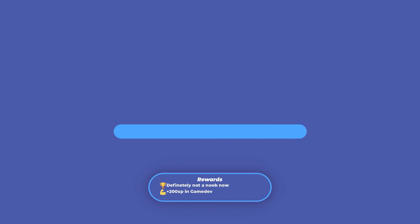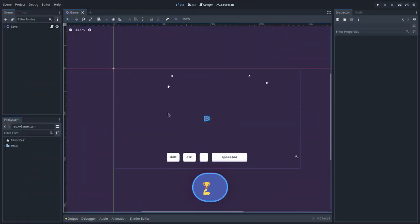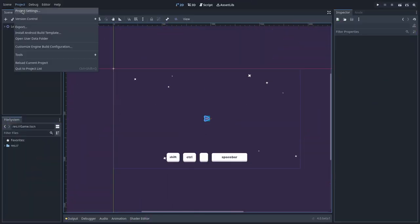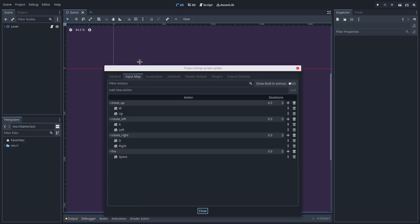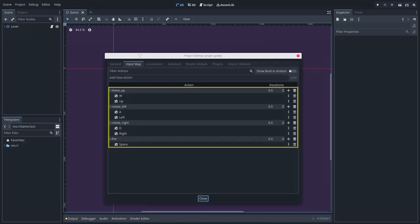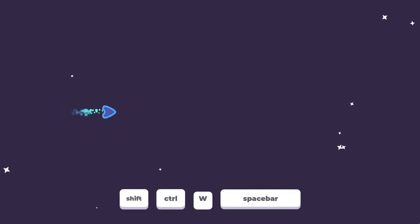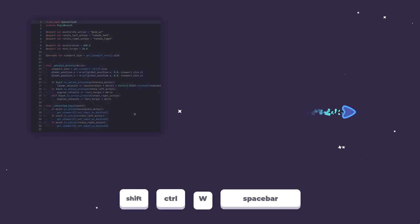In Godot Engine, we can define input actions in the project, Project Settings, Input Map. For instance, these are the input actions in this project. With an input action defined, we can check for input events, such as pressed and released.